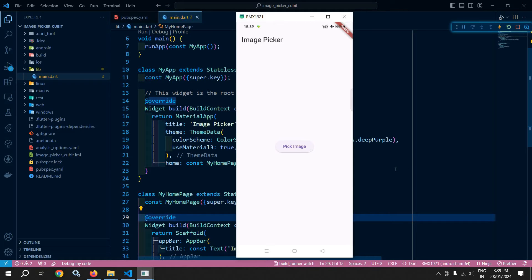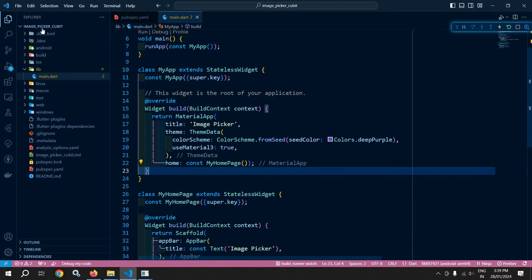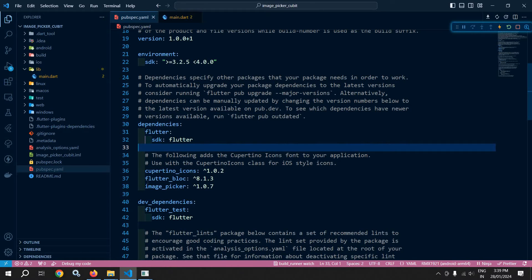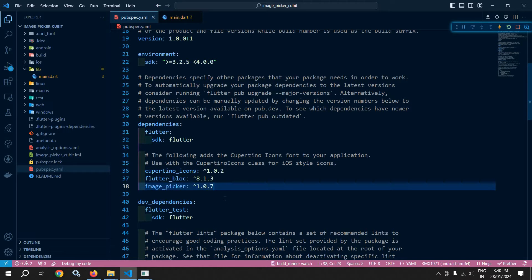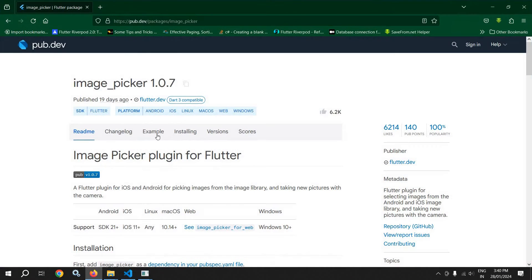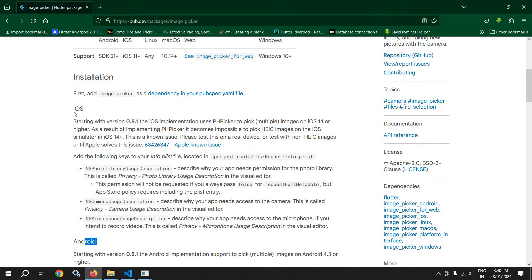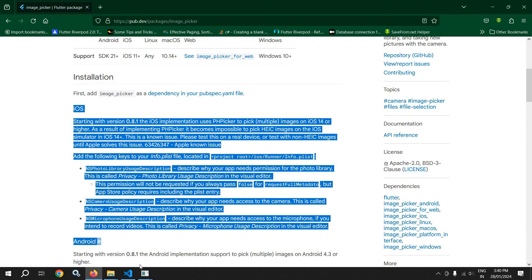If I click 'Try Again', I get the interface to select the image again. That portion I will discuss today. I have created this project 'image_picker_cubit'. In pubspec.yaml I have added the latest dependencies for flutter_bloc and image_picker. If you are using Android, no configuration is required for ImagePicker. But if you are using iOS, some configuration is needed, which you can find from the official site.